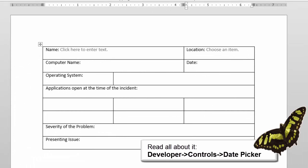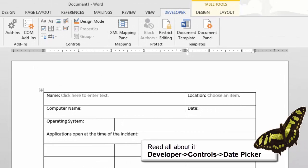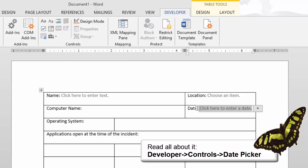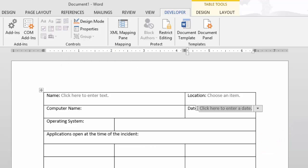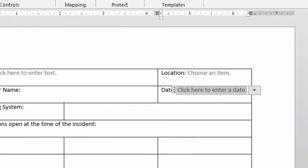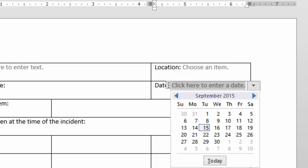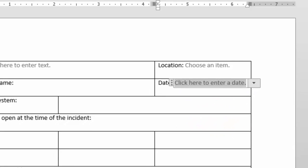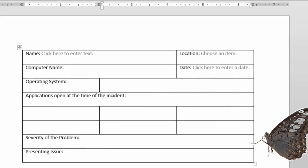Here's another one. Place your cursor after the label "Date" and go to Developer > Controls and click on the Date Picker. If you click on the down arrow, does it have today's date highlighted in red? Can you choose any date that you wish? Tell me that's not just cool — it works!